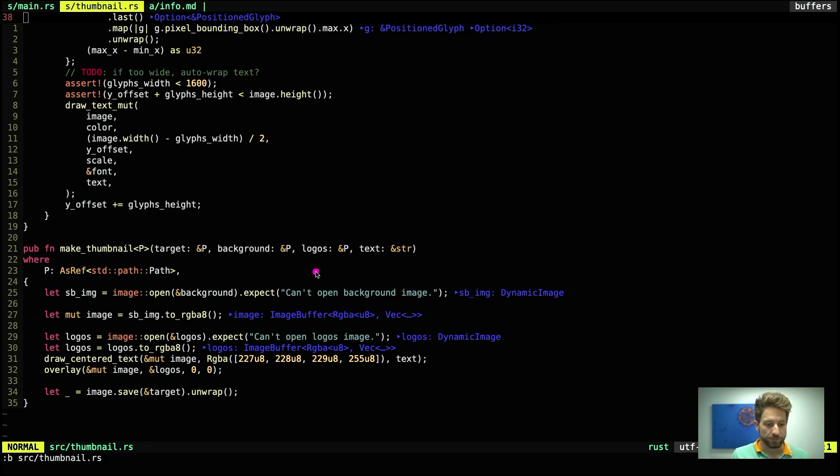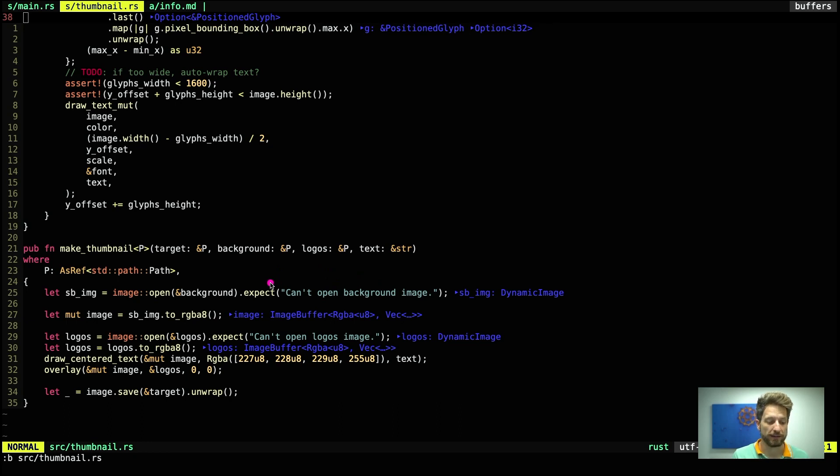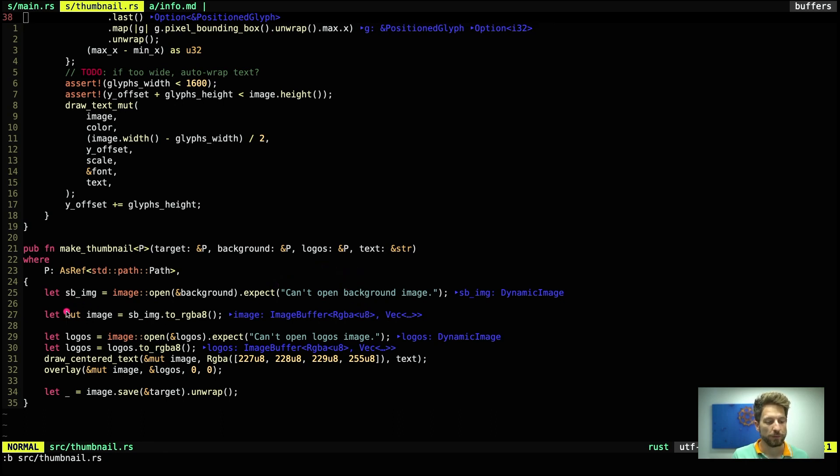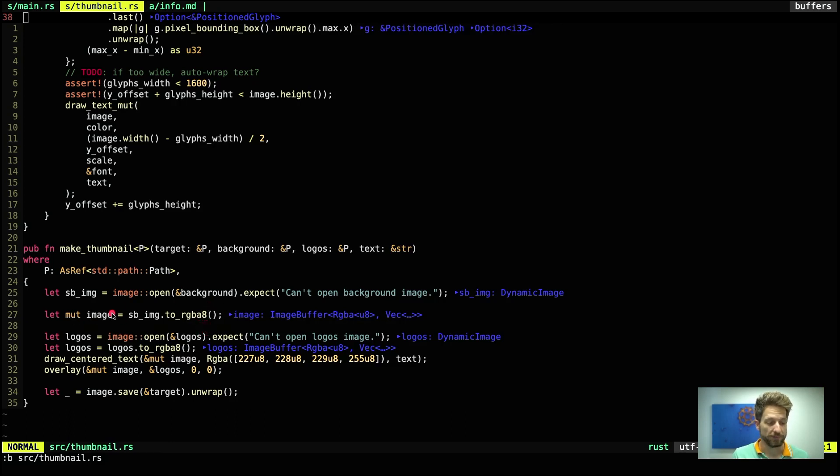So first line as we already saw in the presentation, we open our background image, the snapshot that was taken by FFmpeg in our case. And when this is not working, the application will panic as of now. This expect will write out that we cannot open the background image. Once we have this image, we have to convert it to an image buffer. That's why we call this to_rgba8. So RGB for red, green, and blue, and A for alpha channel. And we have 8 bits per channel.